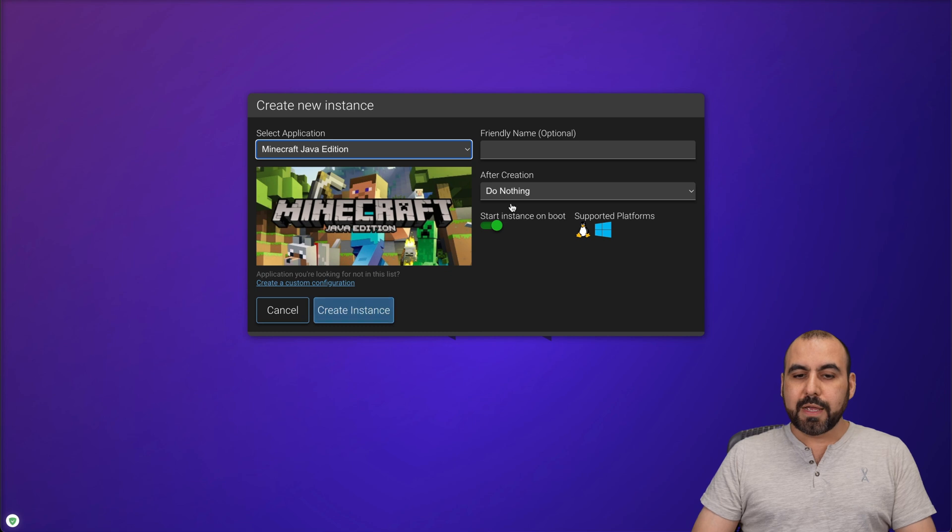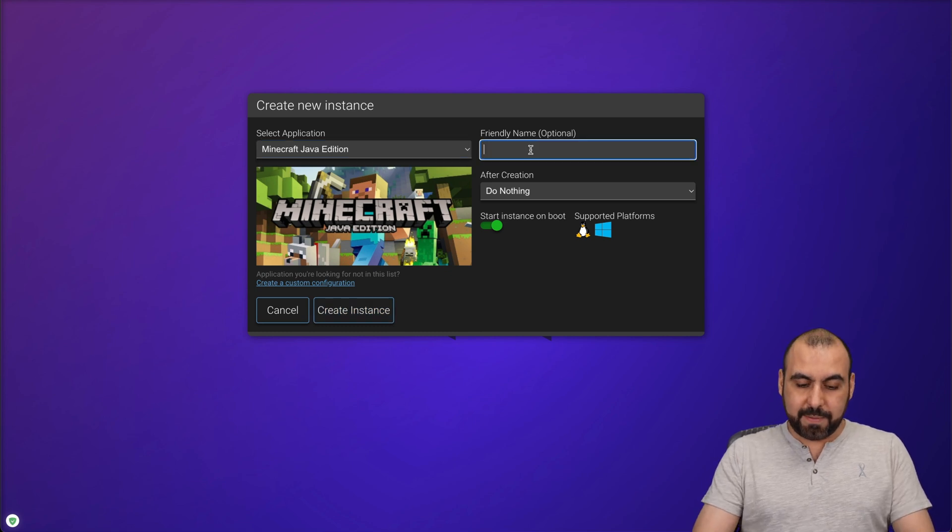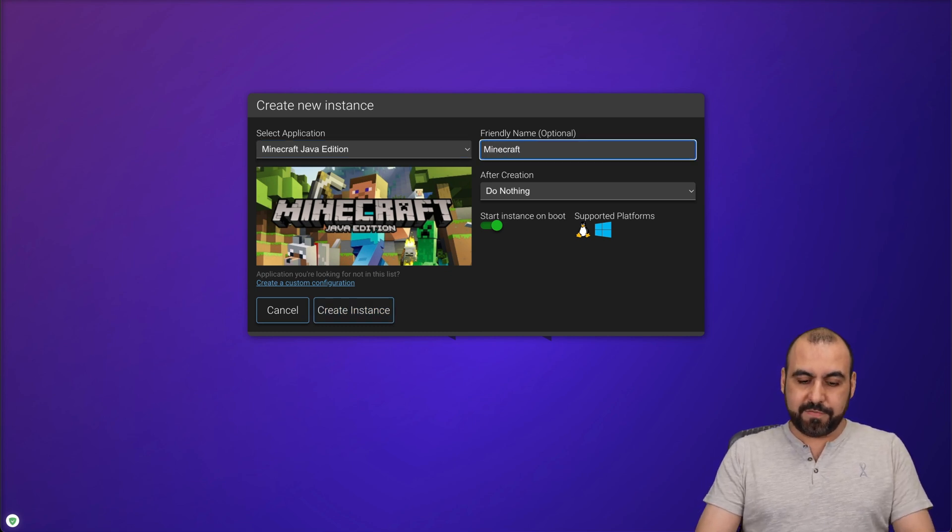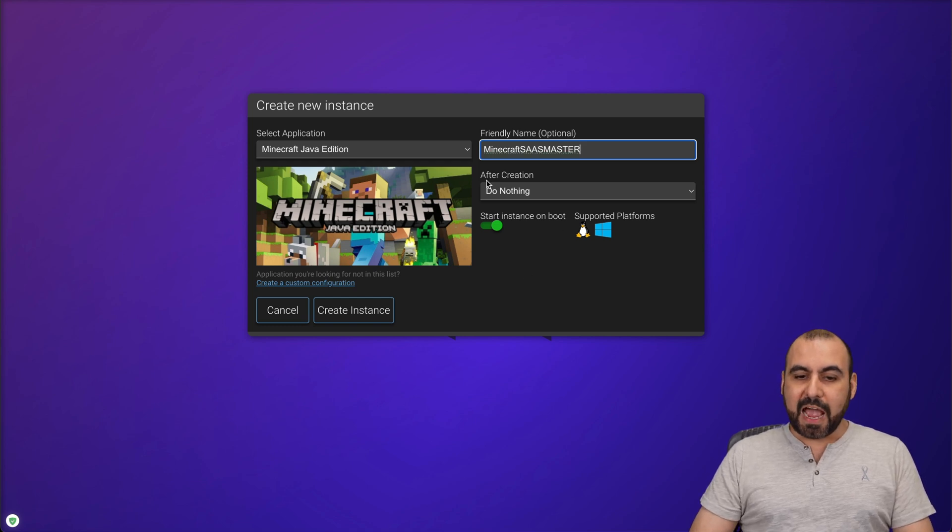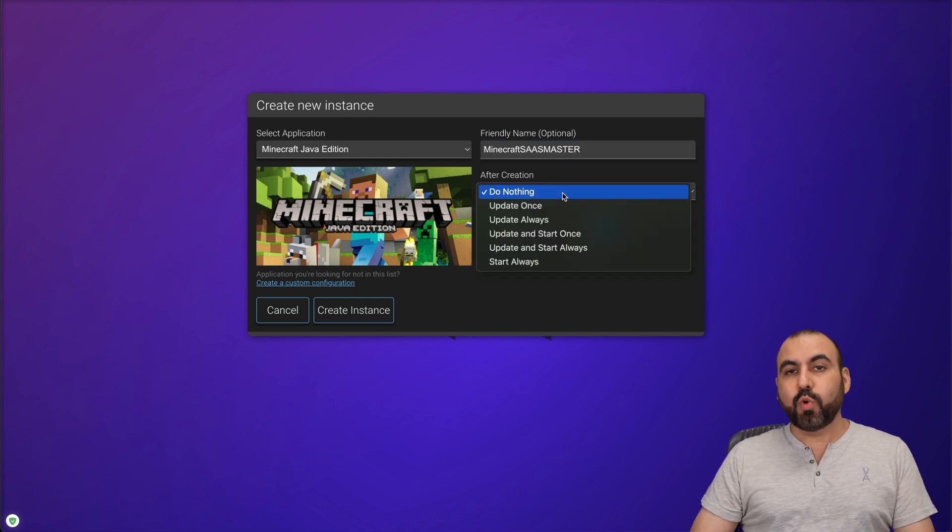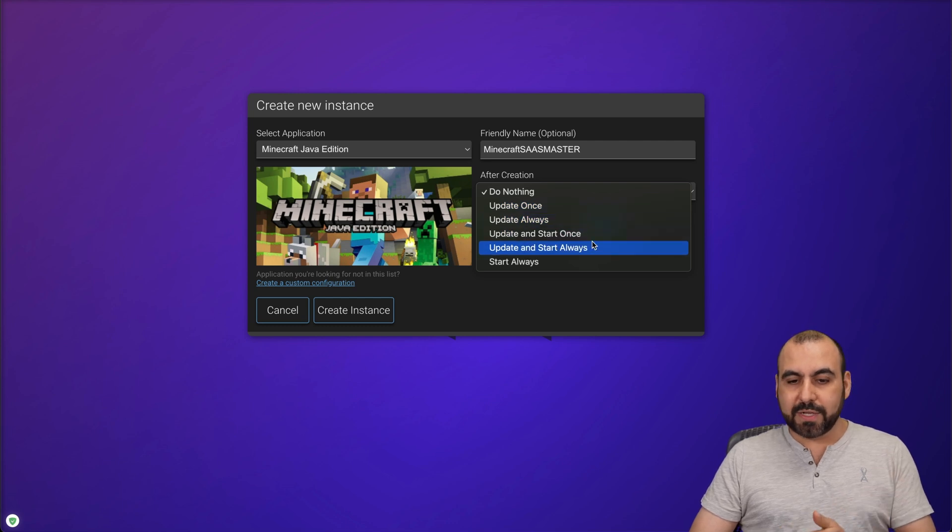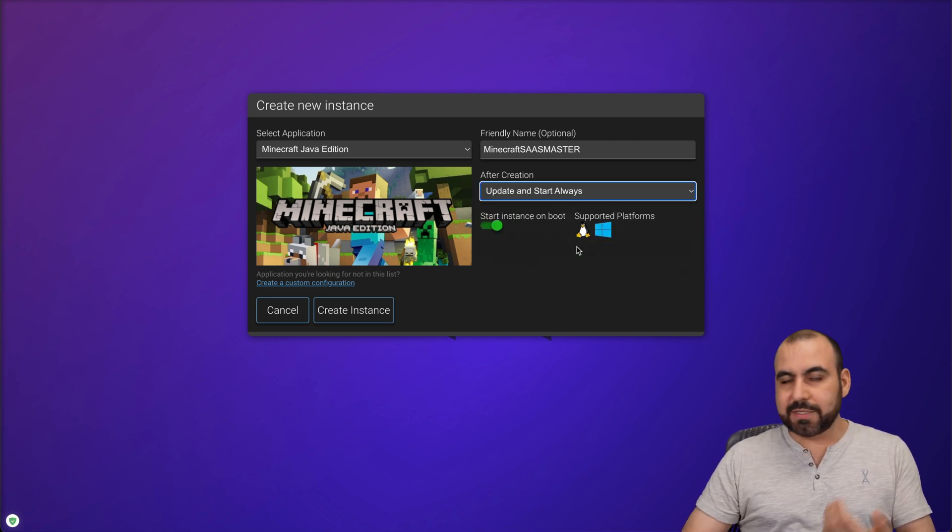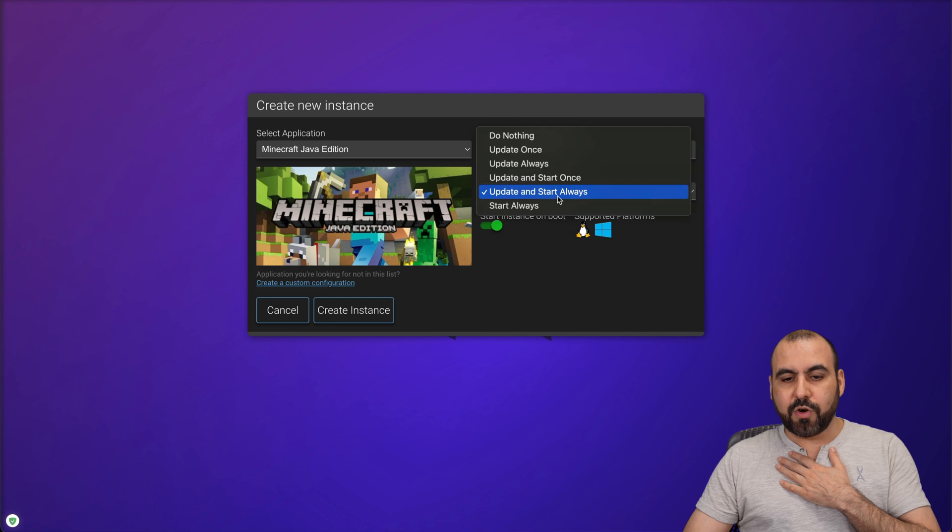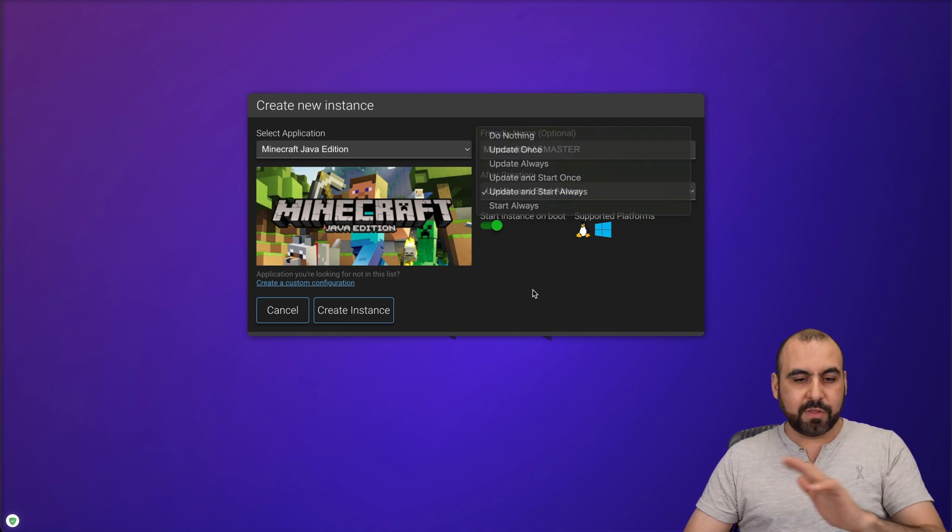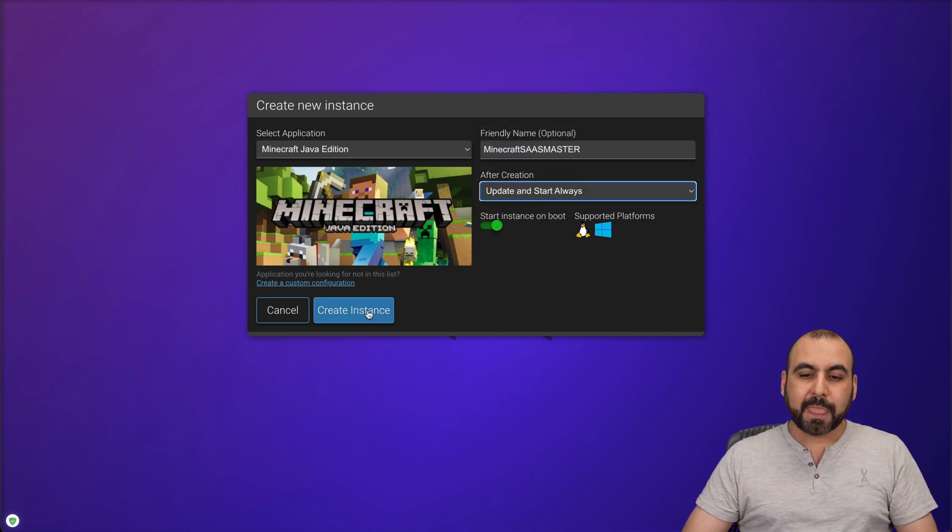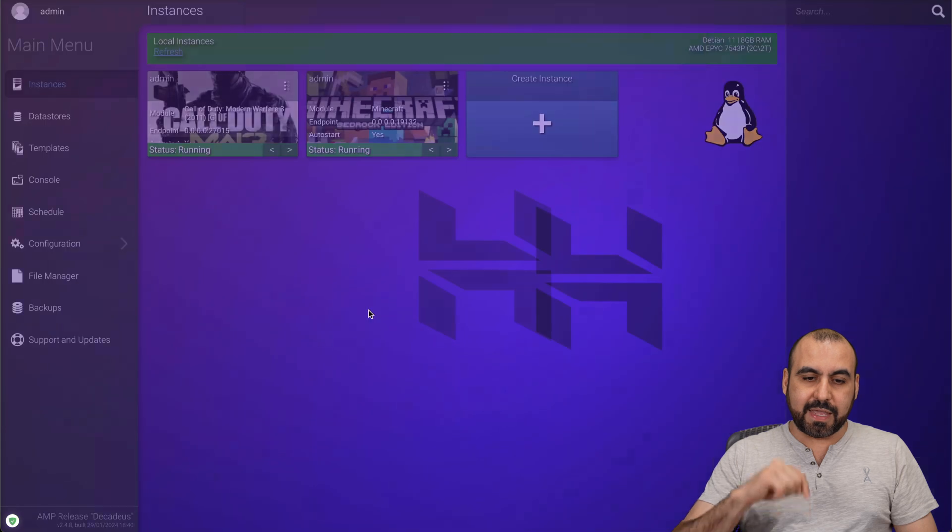Okay, here we go. I'm going to give it a name, a friendly name, Minecraft Stats Master. Okay, after creation, what do I want to do with it? Update once, update always, update and start once. So we want to update and start always. In this case, you can go ahead and start it later on if you like. No issues with that. And we're going to create the instance.